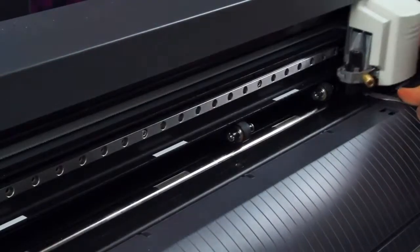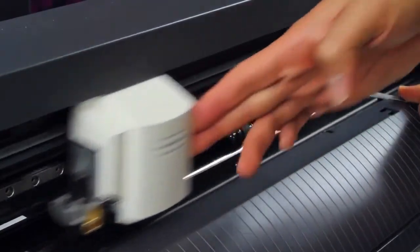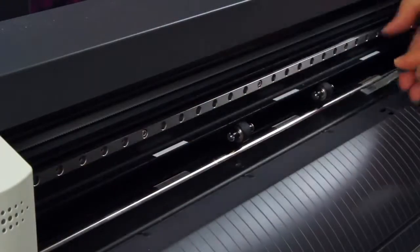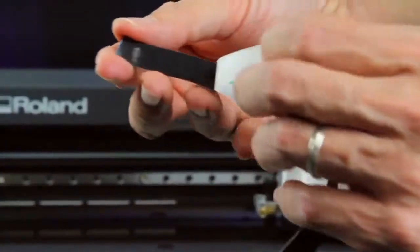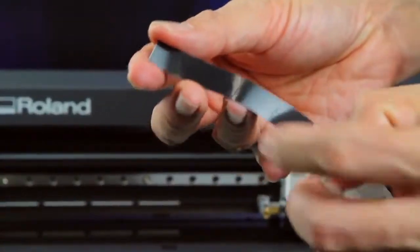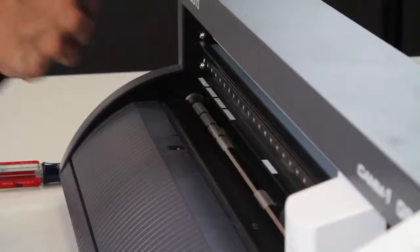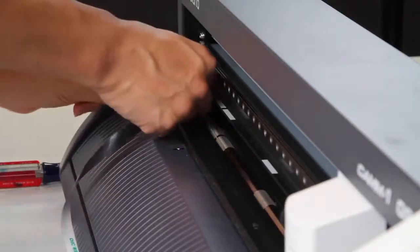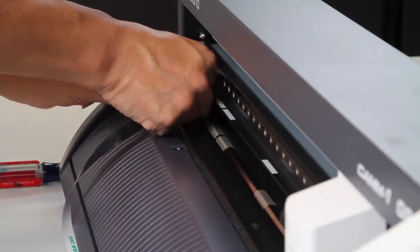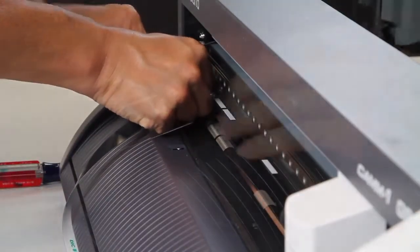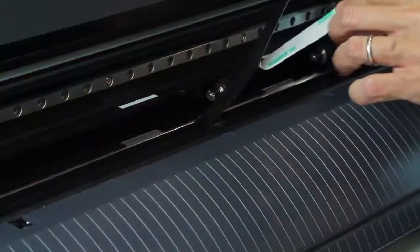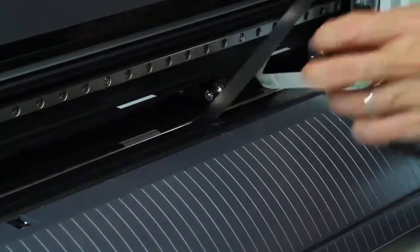Make sure all the adhesive is out of the groove. Peel off a small section of backing from the new strip. Seat the strip starting at the left side and remove the backing as you install the strip.